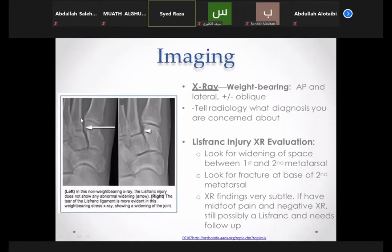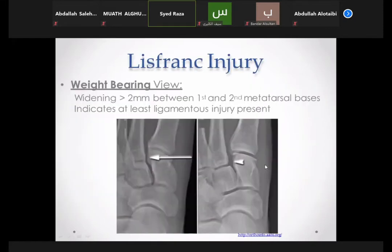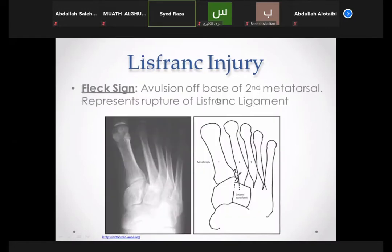On X-ray evaluation, look for widening of the space between first and second metatarsal bases and for a fracture at the base of the second metatarsal. Widening of more than two millimeters between first and second metatarsal bases on weight-bearing view indicates at least ligamentous injury. A fleck sign — an avulsion fragment at the base of the second metatarsal — represents rupture of the Lisfranc ligament. It may or may not be present depending on whether the ligament pulls with or without a bone fragment.